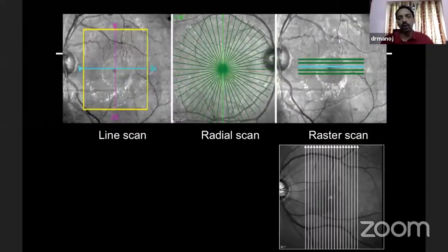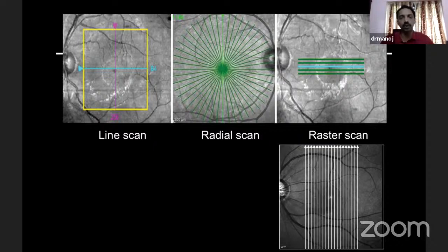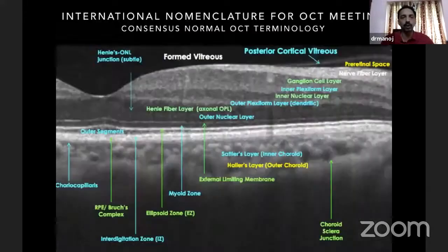We also use different scanning protocols. When you look at the printout, you would see these scanning protocols that are employed. Different machines use different scanning protocols. There's something called a line scan protocol, a radial scan protocol, and raster, where there is a series of lines used to study the pathology.